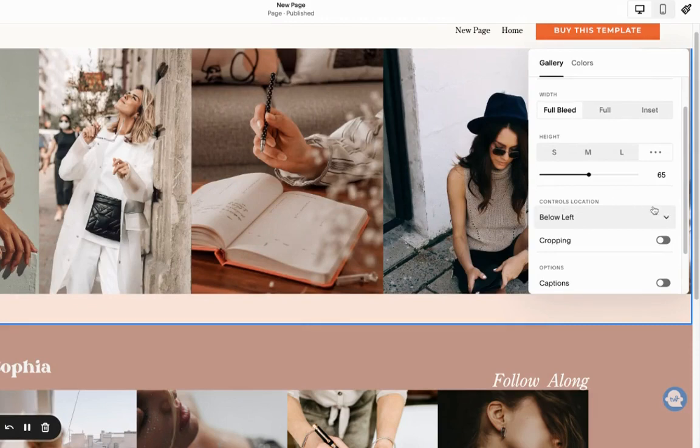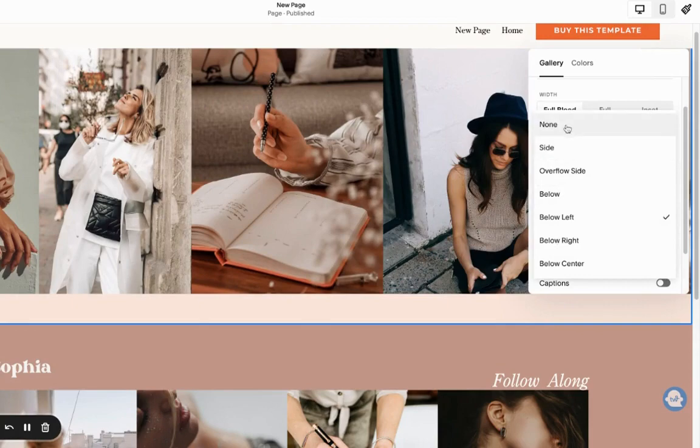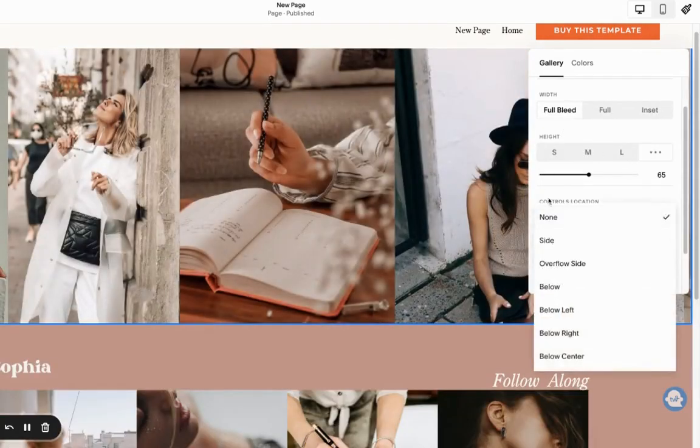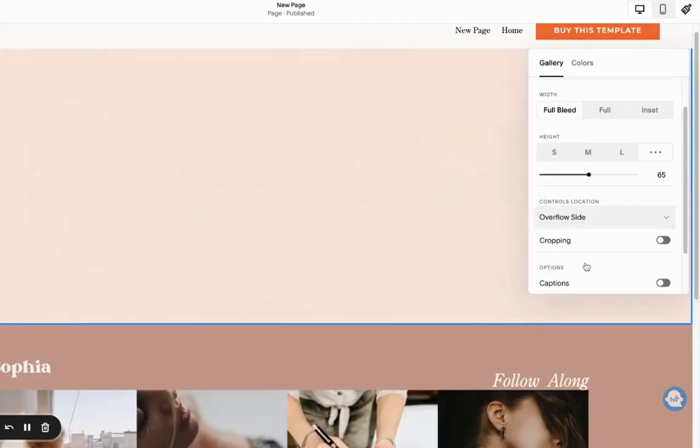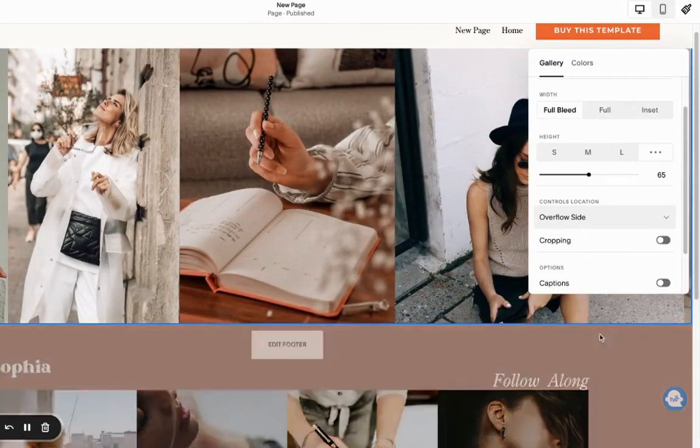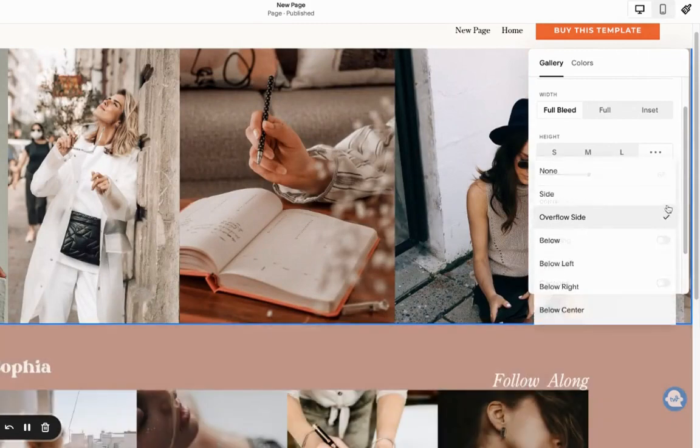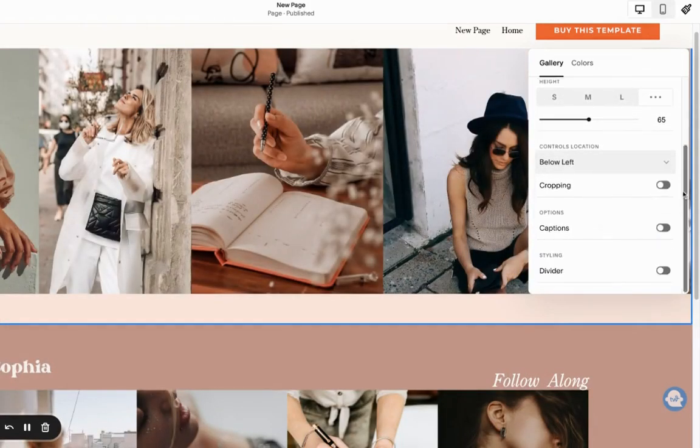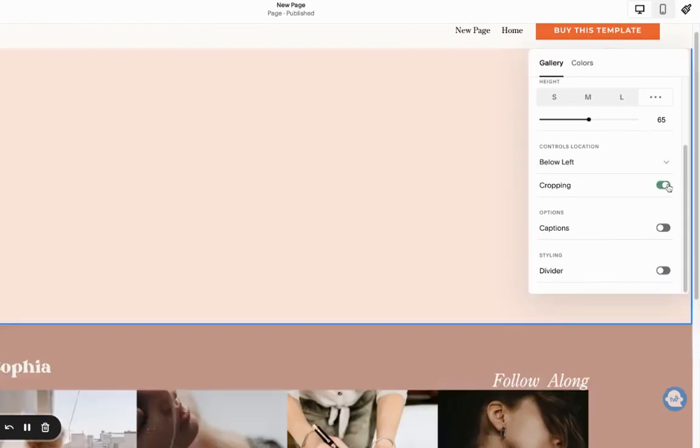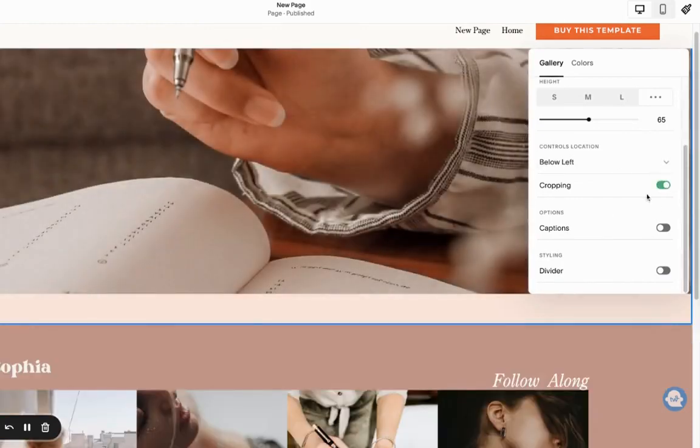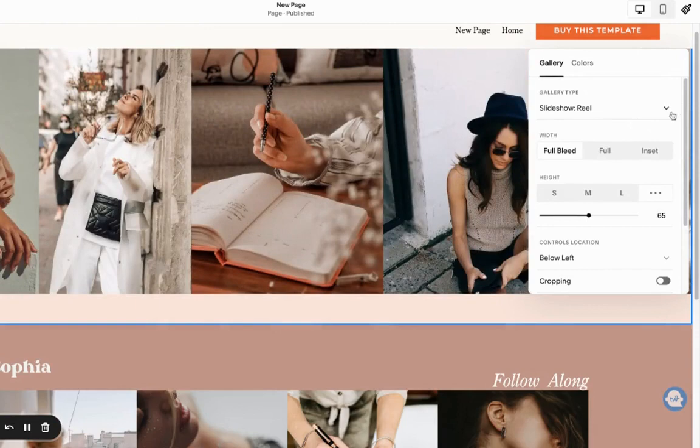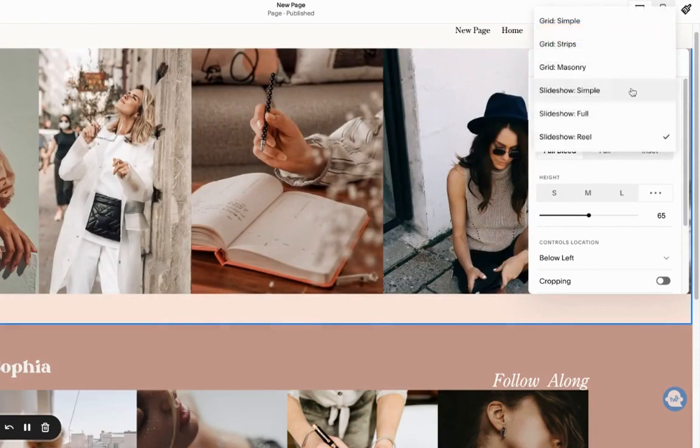So this is the controls. We have an option to manage with display. We can remove them all together, or we can overflow to the sides. This is what it's going to be. We can also make them below, etc. There's different options. We can also select to crop the images if that's the desirable view of our gallery.